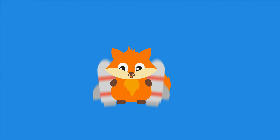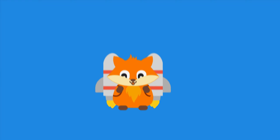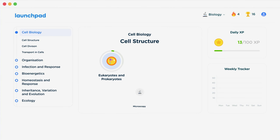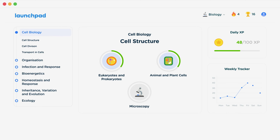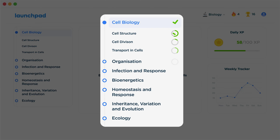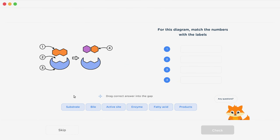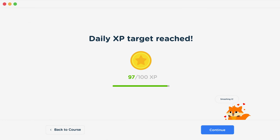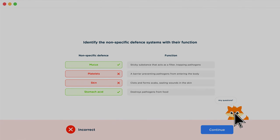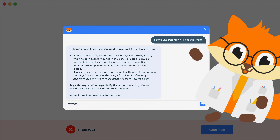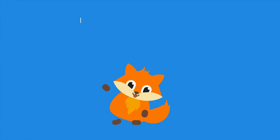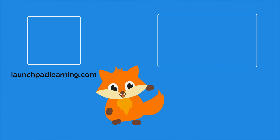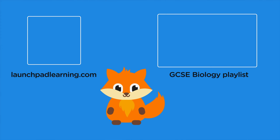If you want to take your GCSE revision to the next level, head over to launchpadlearning.com and check out our smart learning platform designed to get you top results in your exams. We cover your whole specification and make revision fun with interactive quizzes, easy to follow videos and more. You'll be kept motivated by your own AI tutor who's here to support you every step of the way.